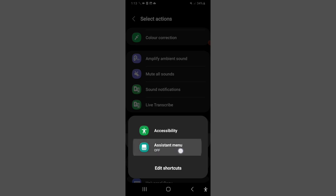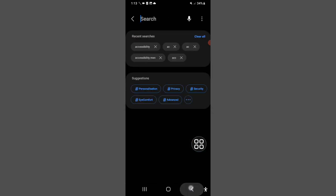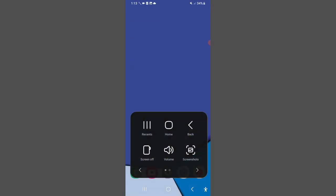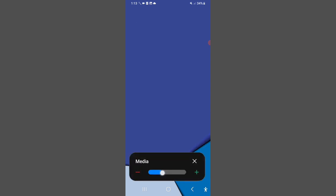You can see the Assistant Menu — just turn it on. It will appear on your screen. Click on it and you can see the volume control. If you want to decrease the volume, decrease it like this. If you want to increase it, increase it like this. It will be set.